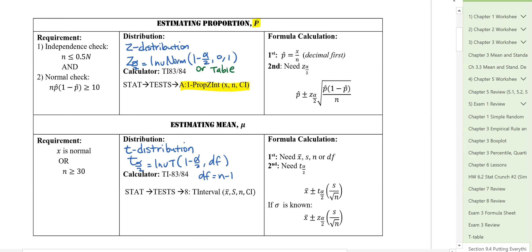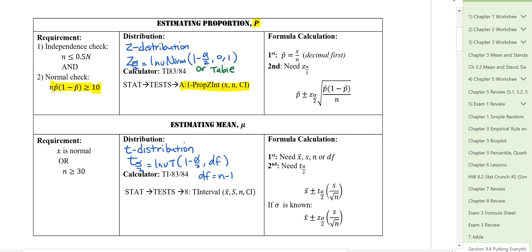First thing is we need to make sure the requirements are met to use the Z distribution — the normal(0,1) distribution. To use the normal distribution, we need to make sure the data is approximately normal. If we meet this requirement, guaranteed by the Central Limit Theorem, then we say the data is approximately normal. We also need to make sure the sample data is independent, so we need the sample size to be less than 5% of the population size.